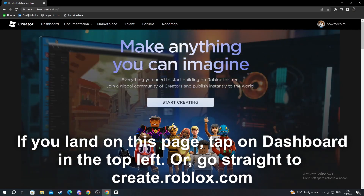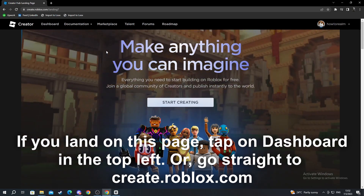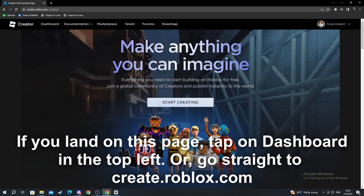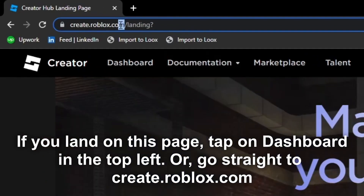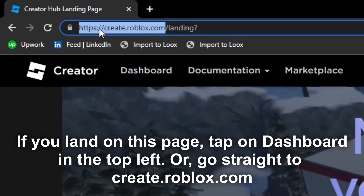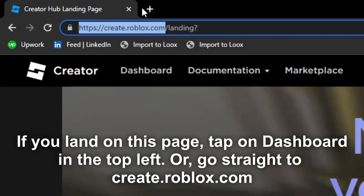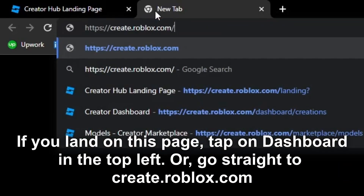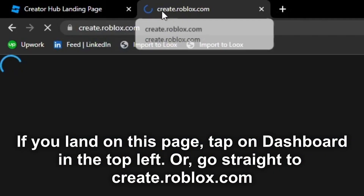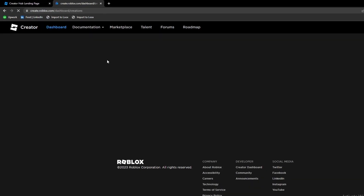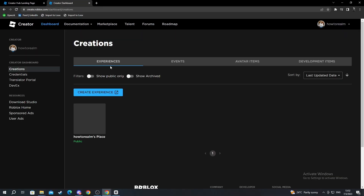If you are taken to a different site, you can just go into the top, copy this link right here, and just paste it by itself. This will take you straight to the dashboard without any other things that you will need to select.